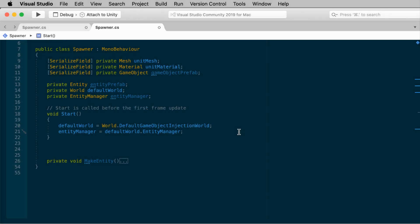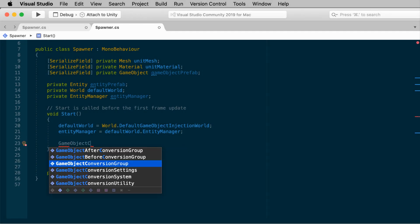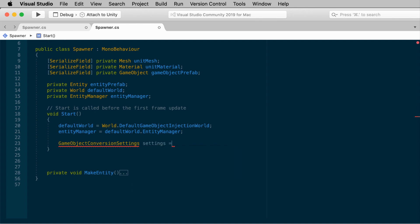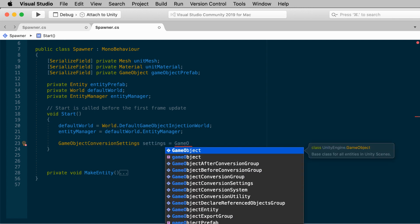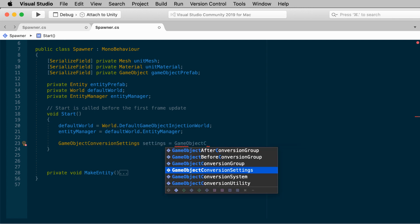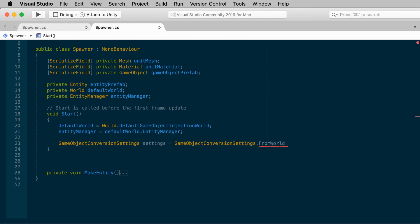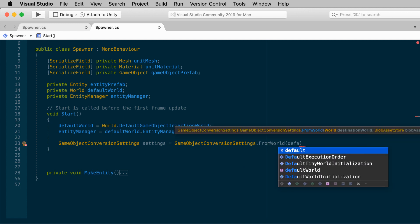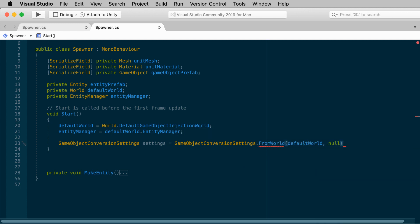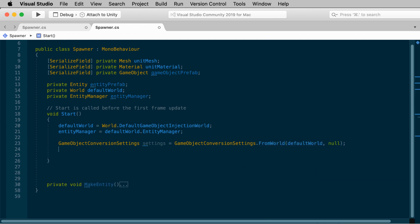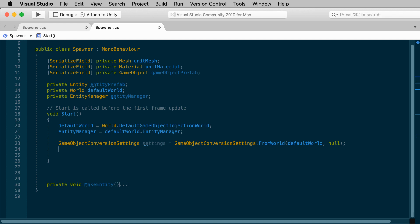To start, we'll make a conversion object called Settings. GameObjectConversionSettings, Settings equals GameObjectConversionSettings, FromWorld, passing in DefaultWorld, and null. Sorry, that's a mouthful. Now you could use the var keyword here to make it a little bit shorter, but since we're learning this, I don't want to hide any data types. Basically this returns some settings using the FromWorld method. You pass in a reference to the DefaultWorld as the first argument. Then the second argument represents what's called the BlobAssetStore. It's not important in this case, and we don't need it, so we pass in null. Now we have an object that contains some conversion settings.